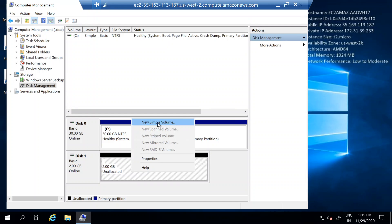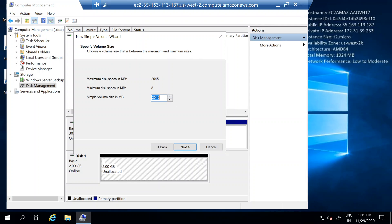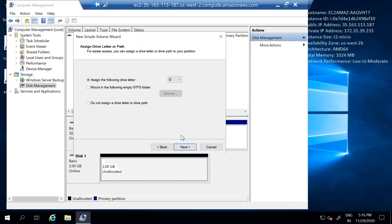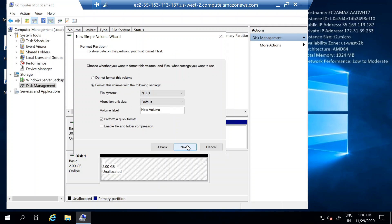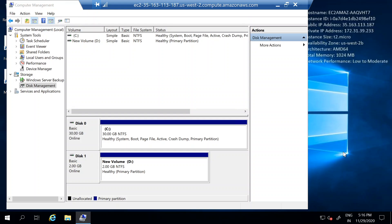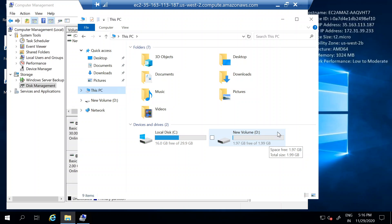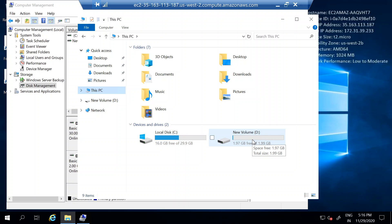Now we have to allocate this disk space. Right-click and go to New Simple Volume. Click Next — all 2 GB will be allocated to that particular drive. You can assign any drive letter. Click Next, leave the format as NTFS, and click Finish. Initially only the C drive was available, and now the D drive is created. Open My Computer on the instance and you can see two drives — the 2 GB D drive and the 30 GB C drive for the operating system.